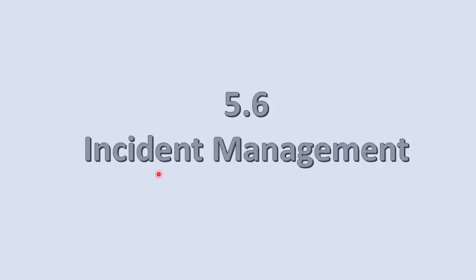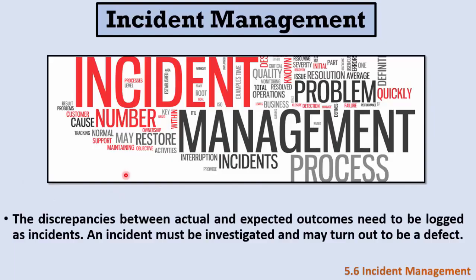The last section of chapter 5 talks about incident management. The incident is any difference between actual and expected outcome in our system. So if I'm expecting my system or application to behave in a certain way and it behaved in another way, this is called an incident. We should investigate this incident and it may turn out to be a defect or bug.